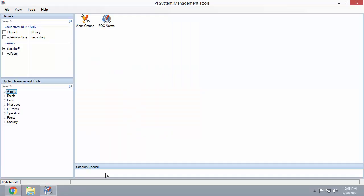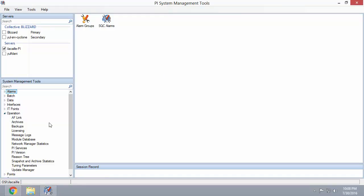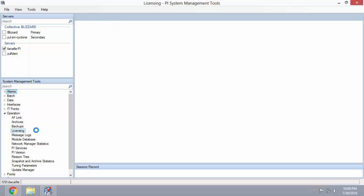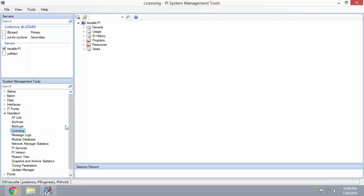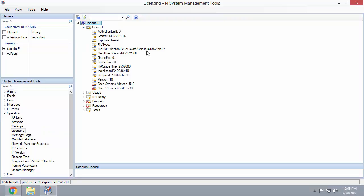Once you open up PI System Management Tools, navigate to Operation and then Licensing. Expand the General section and your PI Server serial number is the installation ID here.